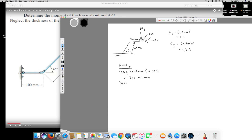For the vertical distance, the only vertical component comes from the inclined member, so I use 200 sin 45. This comes out to be 141.42 millimeters.